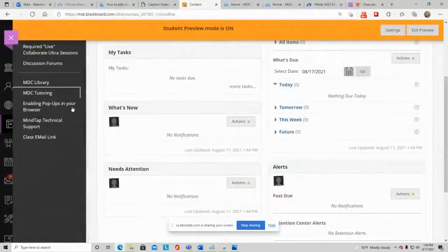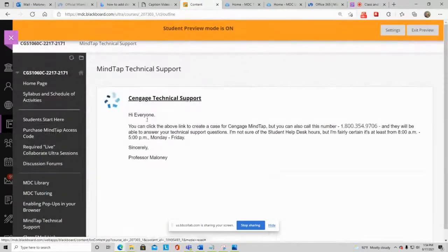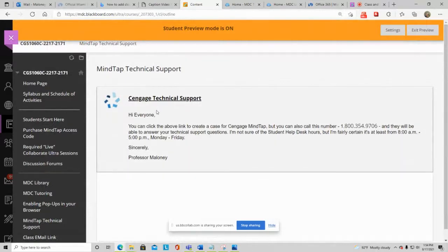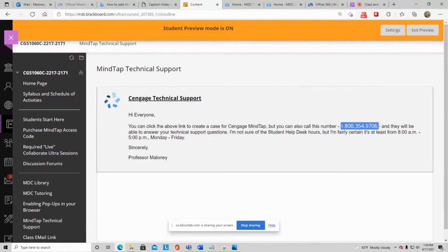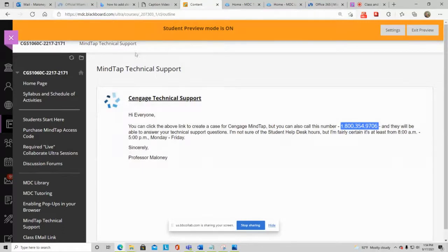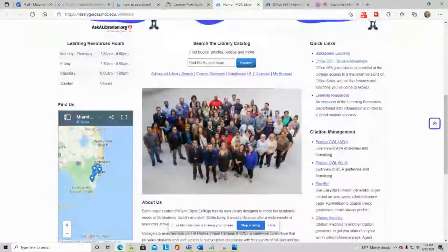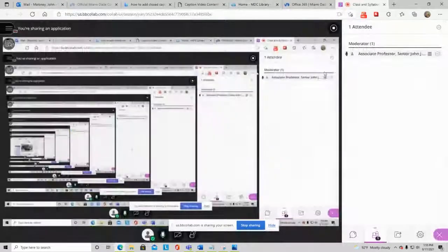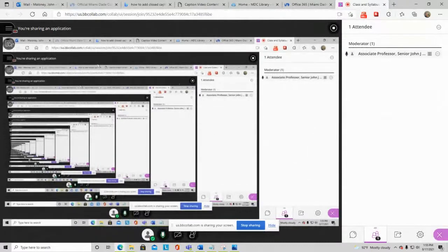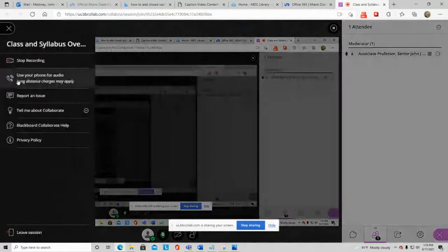There's also a MindTap Technical Support link in Blackboard — if you can't get into MindTap, don't call me, call them. Their phone support is available 8 to 5, Monday through Friday. That's everything for this session. I hope you learned a lot — remember you can watch this video again if you need to. Have a great day!